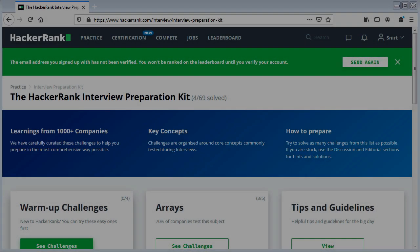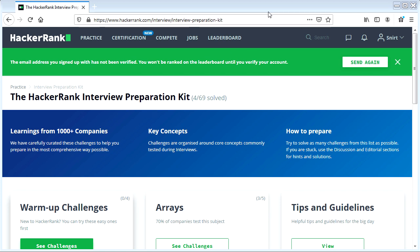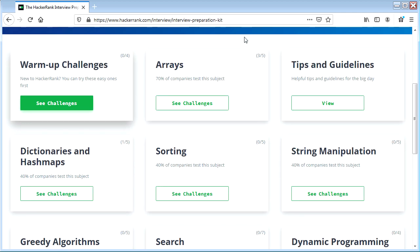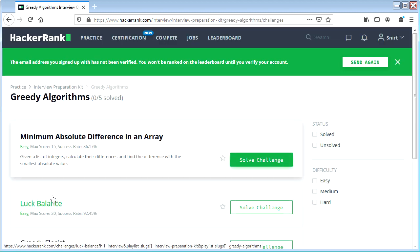Hey everybody, it's your boy Chilly here, also known as Snert, and we're back at it with the HackerRank Interview Preparation Kit. We're gonna be flexing some algorithms and some data structures. It's gonna be a good time. I'm feeling greedy today, so let's check out some greedy algorithm stuff.